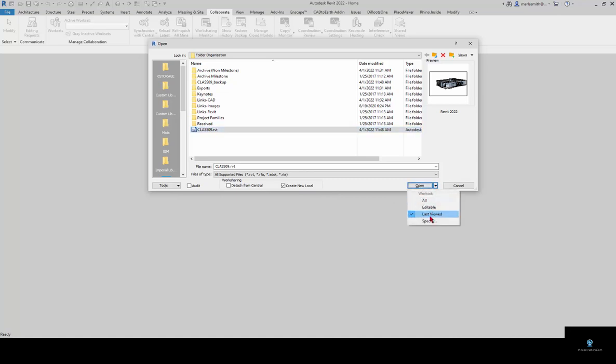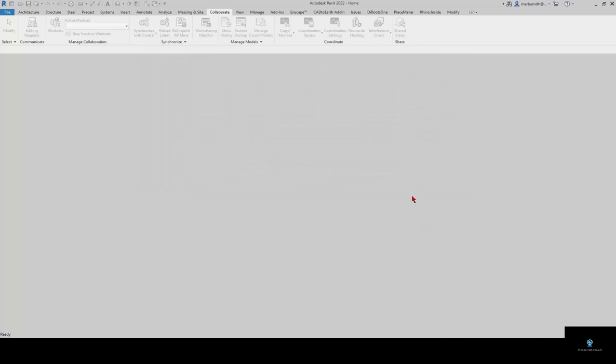You can also open up worksets. For large projects you can save time and open only one workset. But I'm just going to click open here.